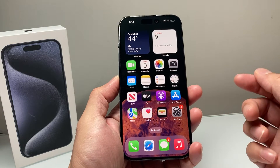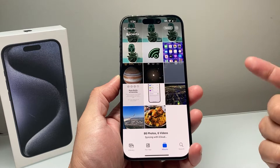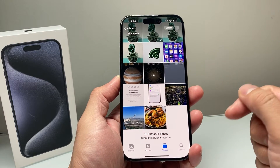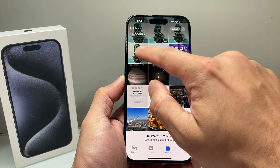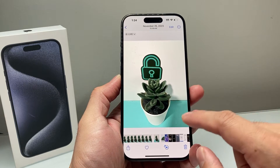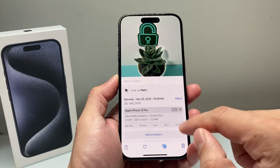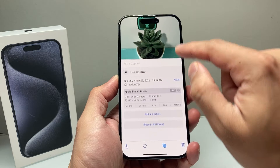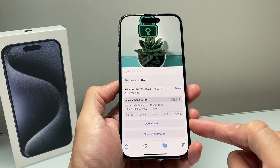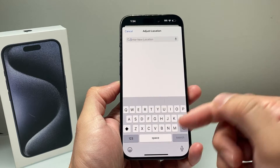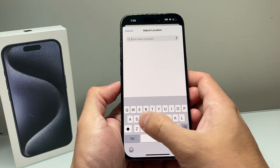So let's get started. First thing is go ahead to your Photos app and find the photo that you'd like to add the location to. Let's go ahead and select a photo here. All you do is simply swipe up just like that, and then you'll see there's an option to add location.